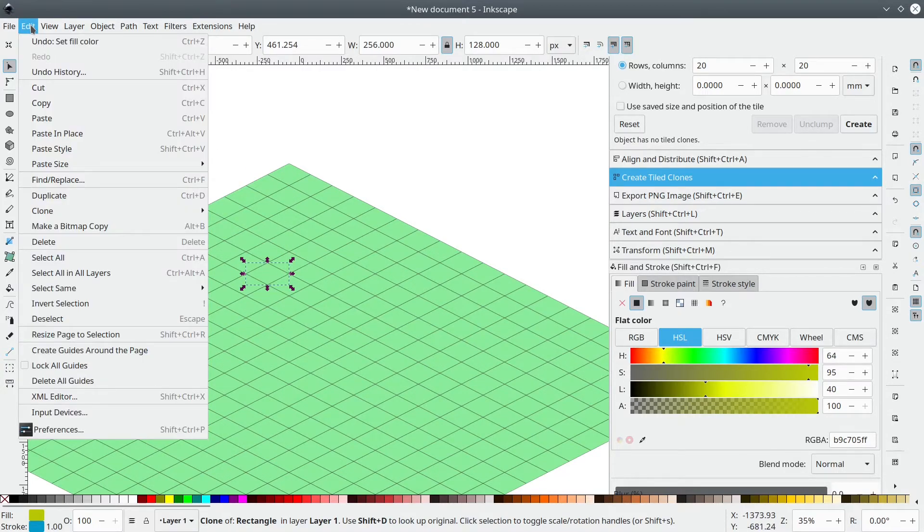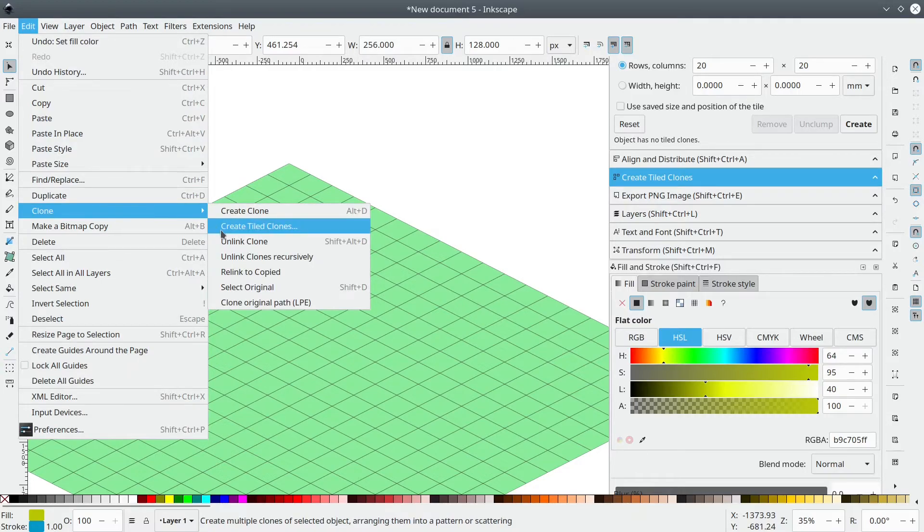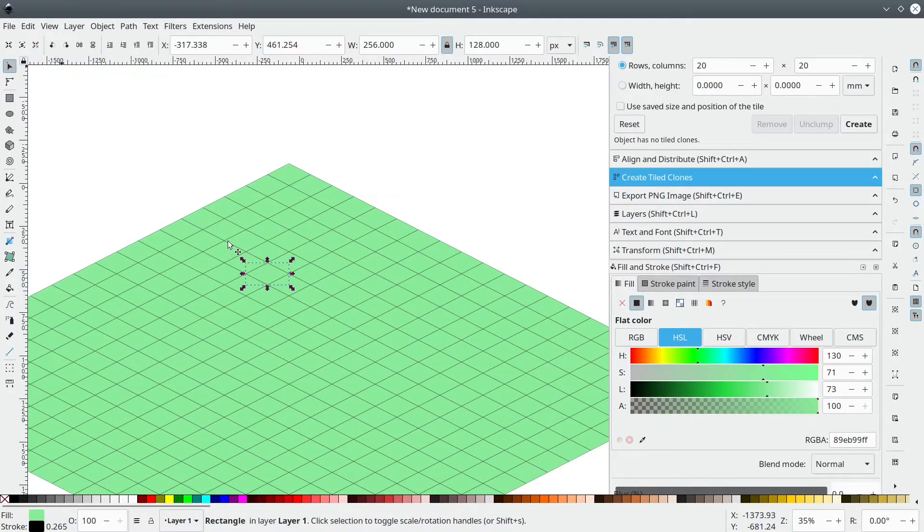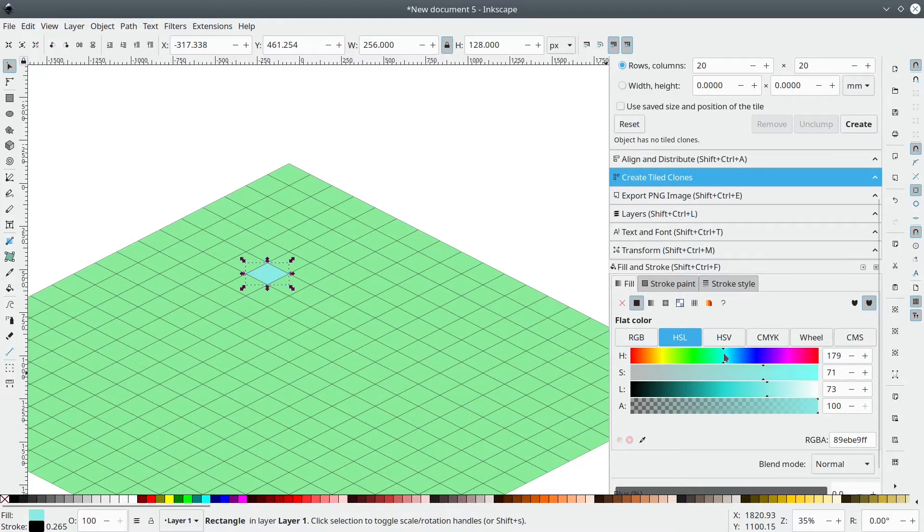That's because all the tiles in the map are linked to the original one. So we need to go to Edit, Clone, Unlink Clone. And now we can change its color. Like I can make it bluish like this.